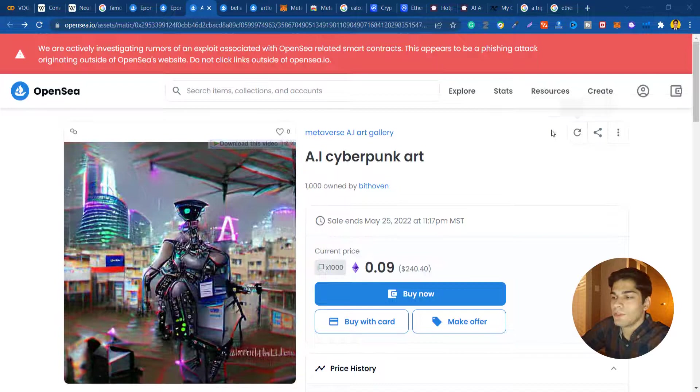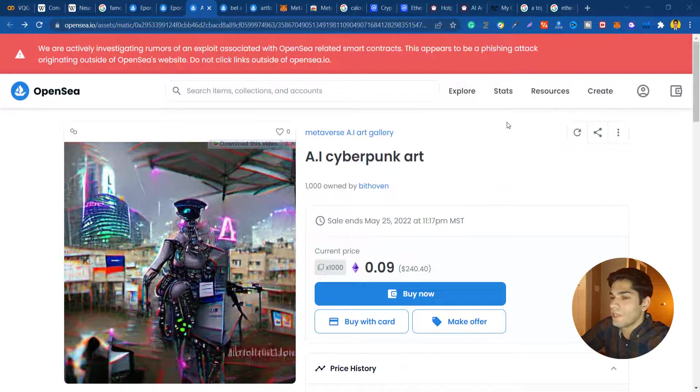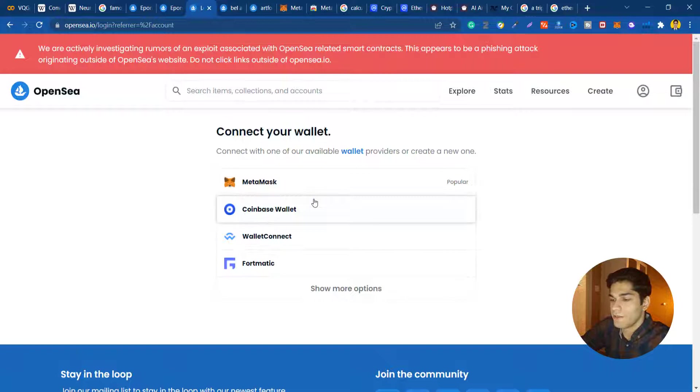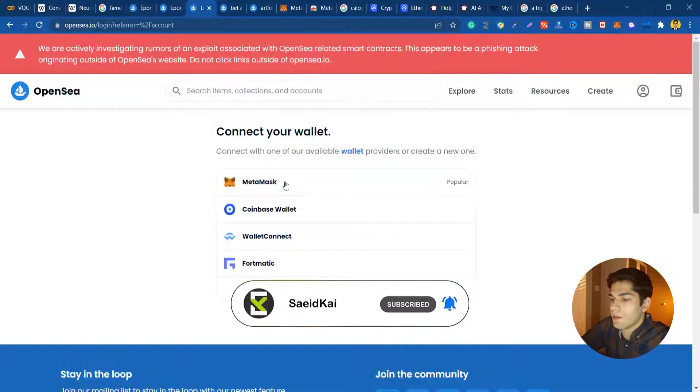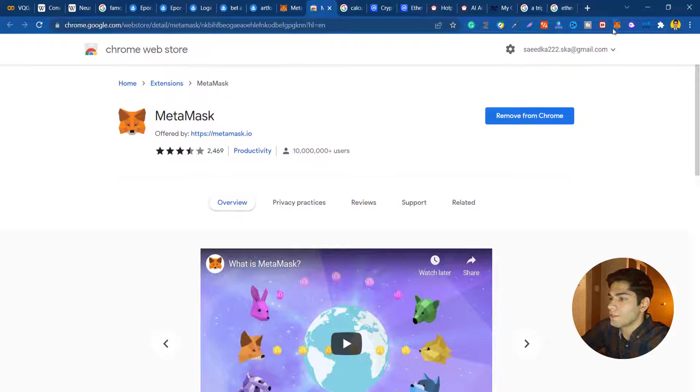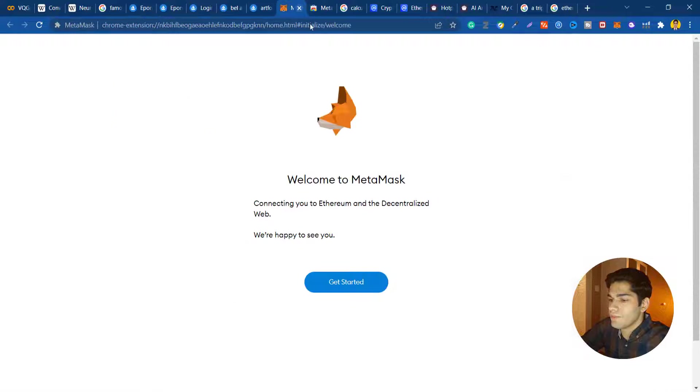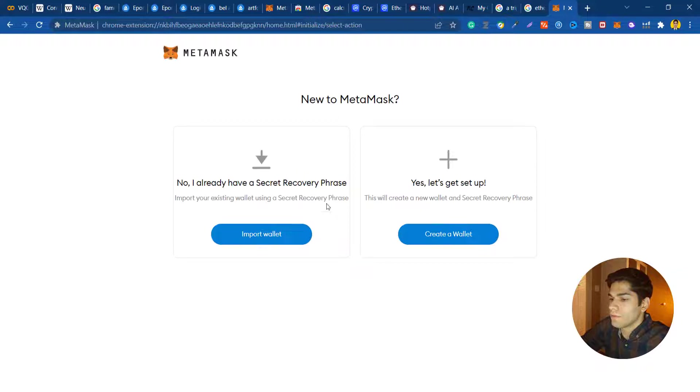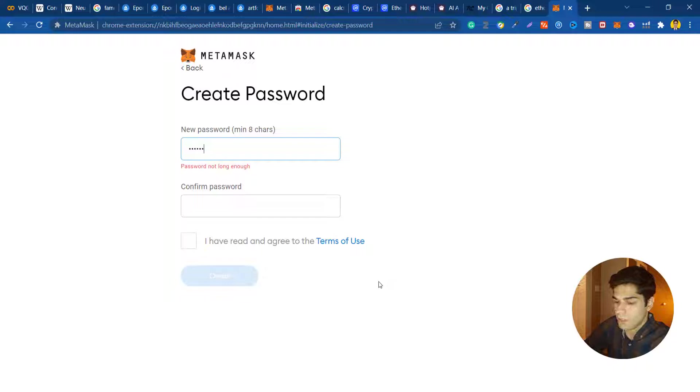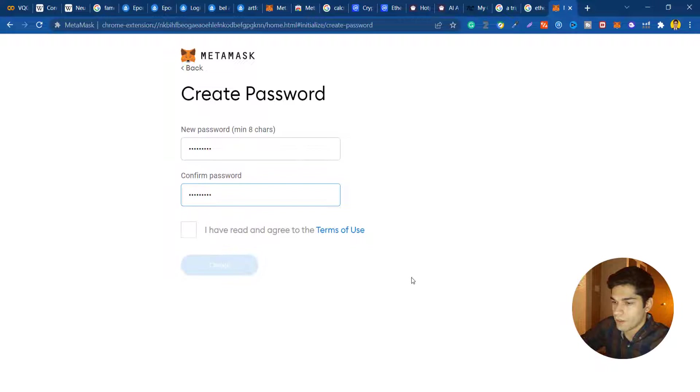Now I'm gonna show you how we can turn these AI generated images into NFTs. You just need to sign into your OpenSea account and it will need you to provide your MetaMask wallet or Coinbase wallet. I'm gonna use MetaMask. If you don't have the Chrome extension you just need to go to Chrome extensions and download the MetaMask wallet.